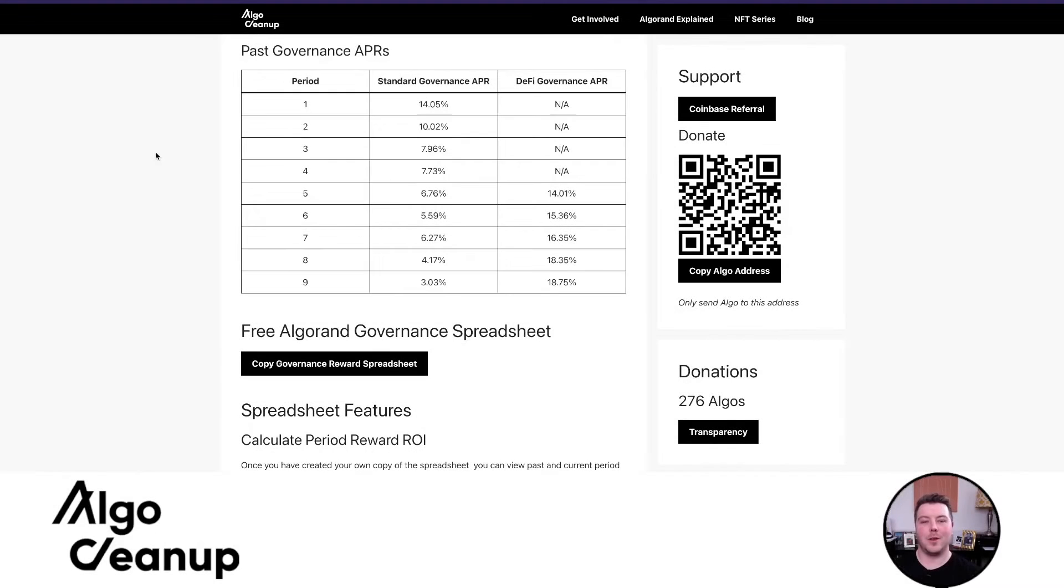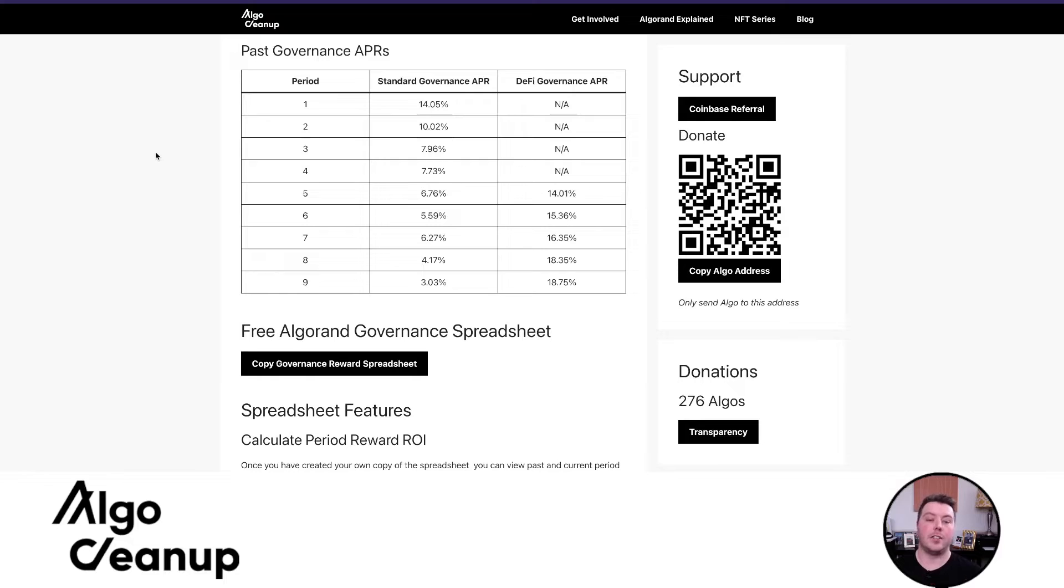Hey everyone, this is Joe with Algo Clean Up, and in today's video I'm going to be discussing my governance period 10 DeFi strategy.